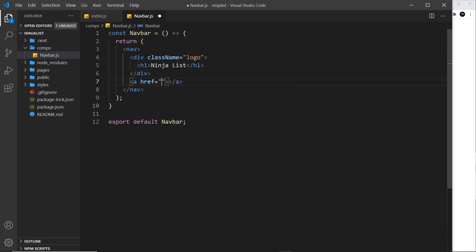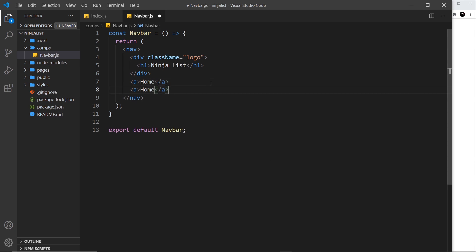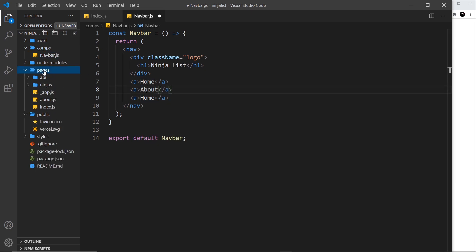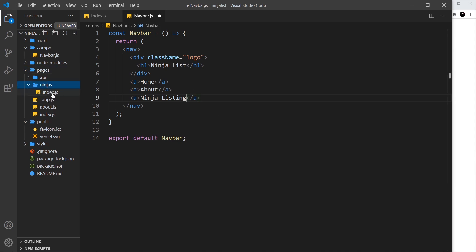After that div I'm going to do a series of anchor tags. I'm not going to have an href on these anchor tags because later when we start linking between pages we use something else instead — we'll see about that later. For now I just want three dummy links: 'Home', 'About' (since we do have an about page), and 'Ninja Listing', which will eventually link to the index component inside the ninjas folder.